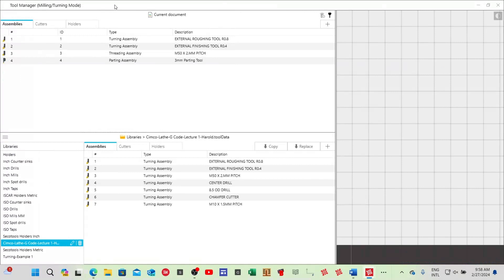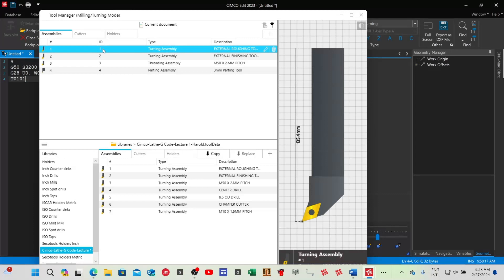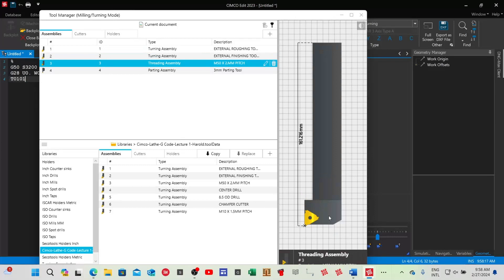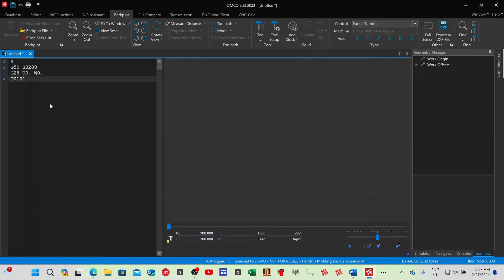Tool change to T0101. On my tool setup you can see all my tools — if I click on each of them it gives you a nice preview. I've created all of these tools beforehand. So tool 1: I'm going to put a description here — external roughing tool with radius 0.8.